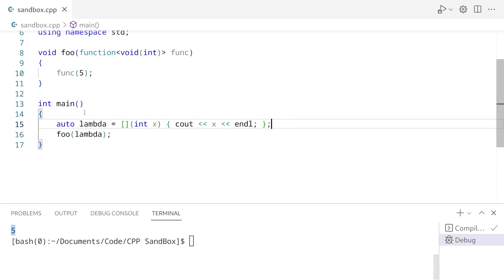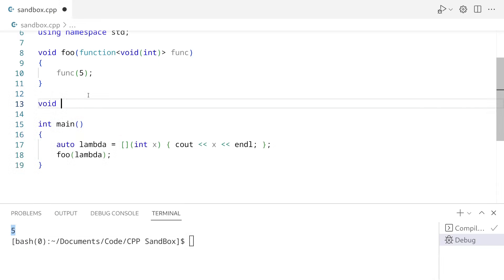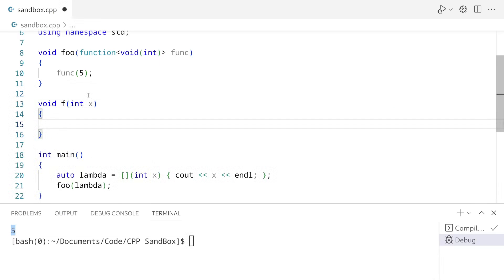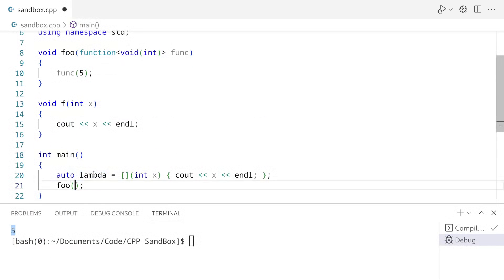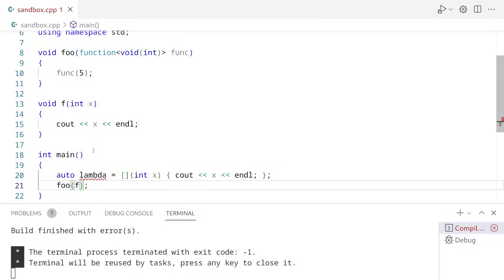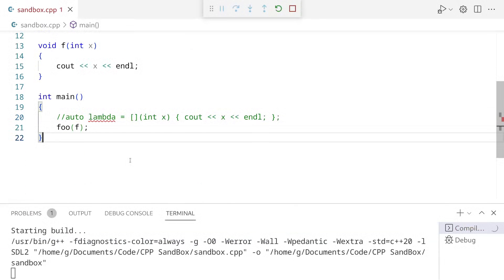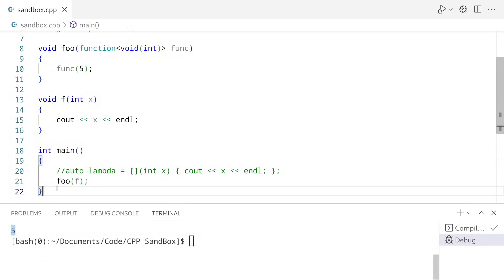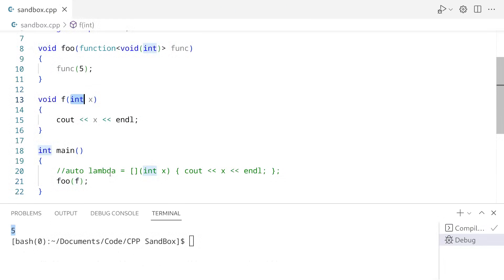We can do the same thing with a regular function. So let's define a new function up here. As you can see, we can either pass in a function — as long as it returns nothing and accepts an int — or we can pass in a lambda. And we can also pass in a struct as well, if it has an overloaded call operator that accepts an int.